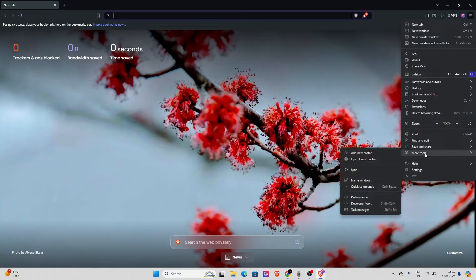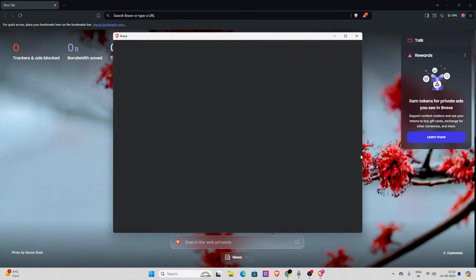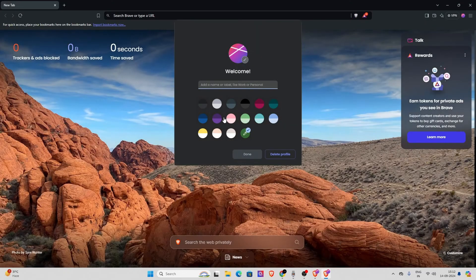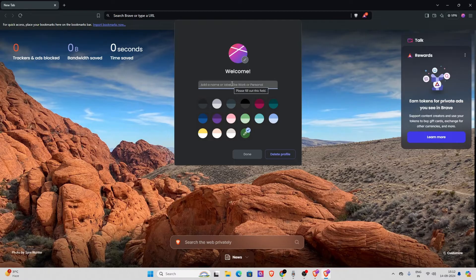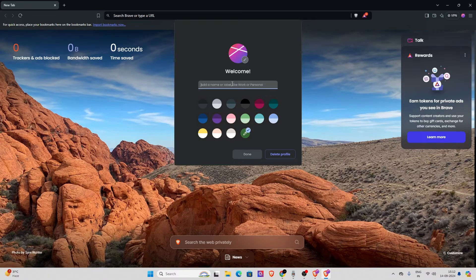And after that, you have to go to Add New Profile. Now as you can see, I've created a new profile. Now I will name it.